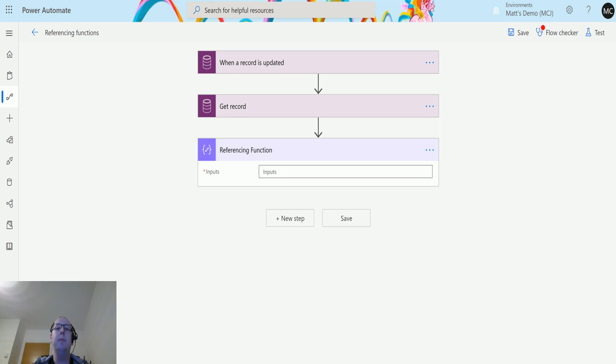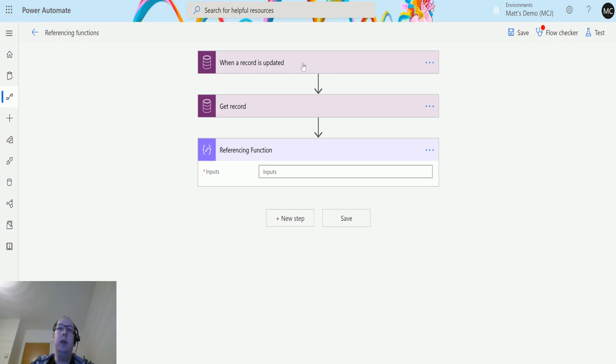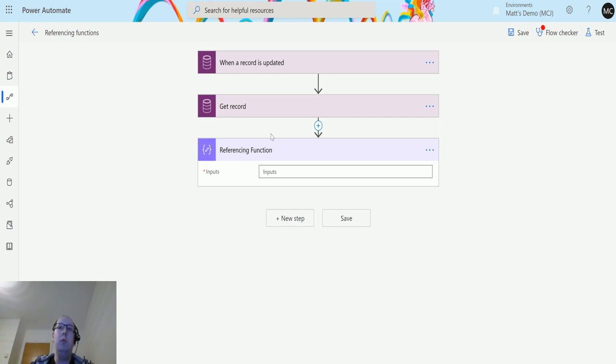So we'll take a look at the example we got tonight. I'm in Power Automate. I have a CDS trigger here for when a record is updated. Now this is key to what I'm using today. This isn't the only one you can use this on, but this will help me get a few pieces of information out that we're going to use.